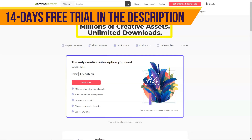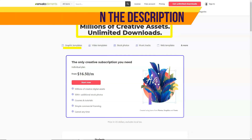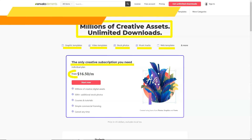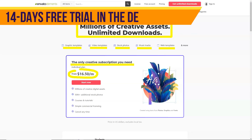Presentation templates — 34,000 plus pieces — for PowerPoint, Keynote, and Google Slides. Fonts — 8,000 plus pieces — all types of fonts. Web templates — 2,000 plus pieces — including admin panels, emails, websites, and landing pages.